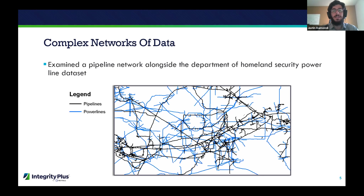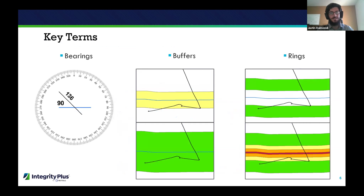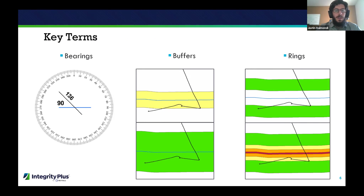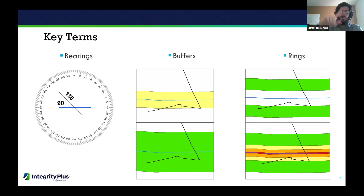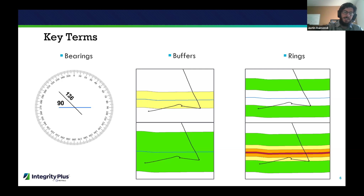Before Kyle shows the workflow, I'll introduce some key concepts. First is bearings. We have a pipeline at 136 degrees and a power line at 90 degrees — the bearing is measured in degrees going around a 360-degree dial, like the hand on a clock. The pipeline is at 136 degrees, so the angle between the two is 46 degrees — you simply subtract them once you have the bearings.